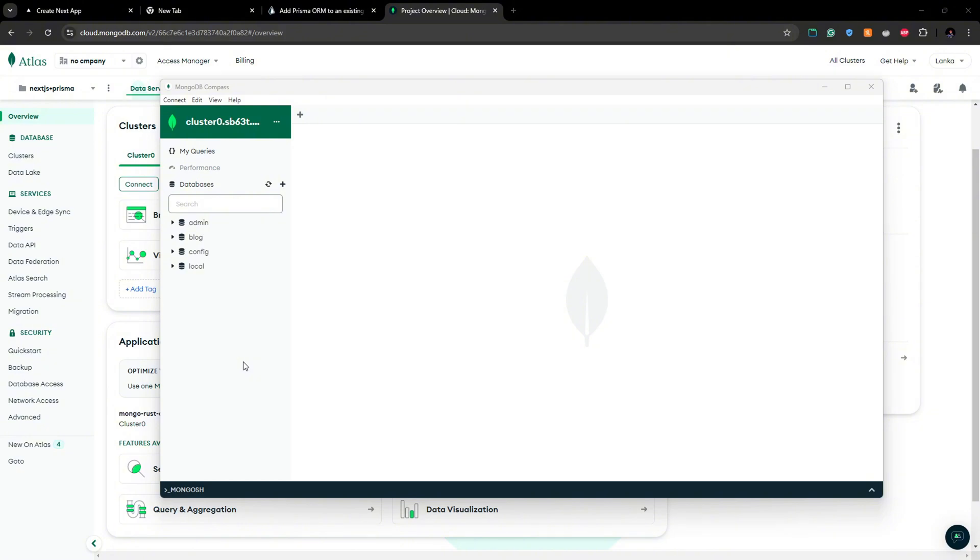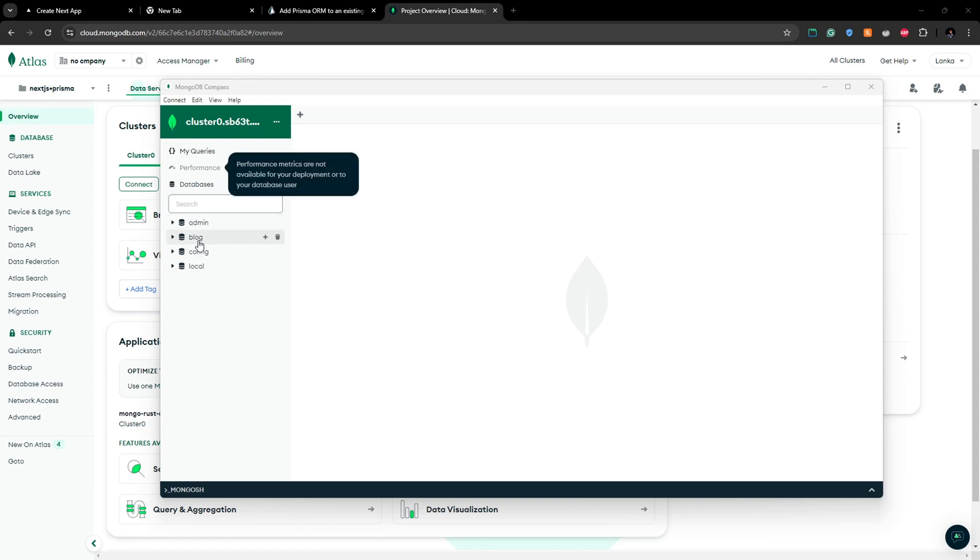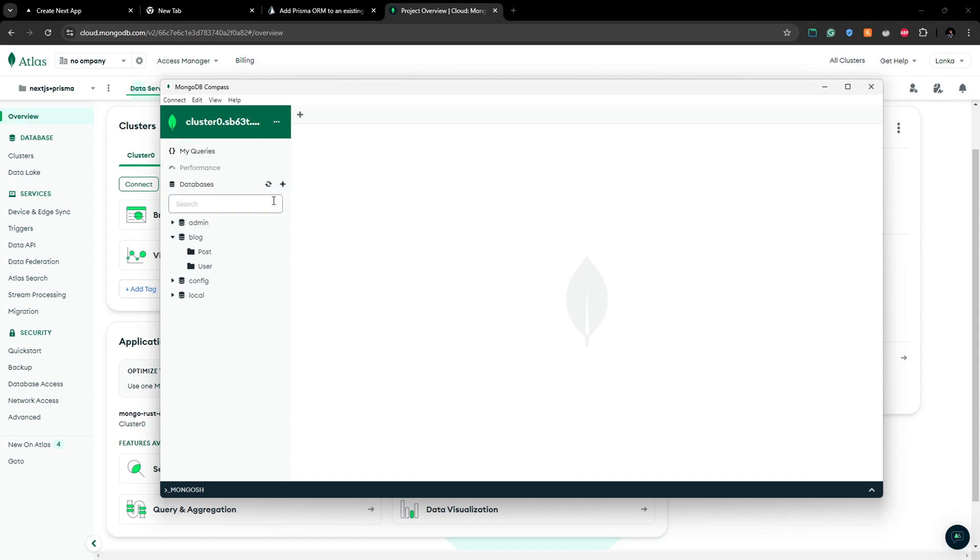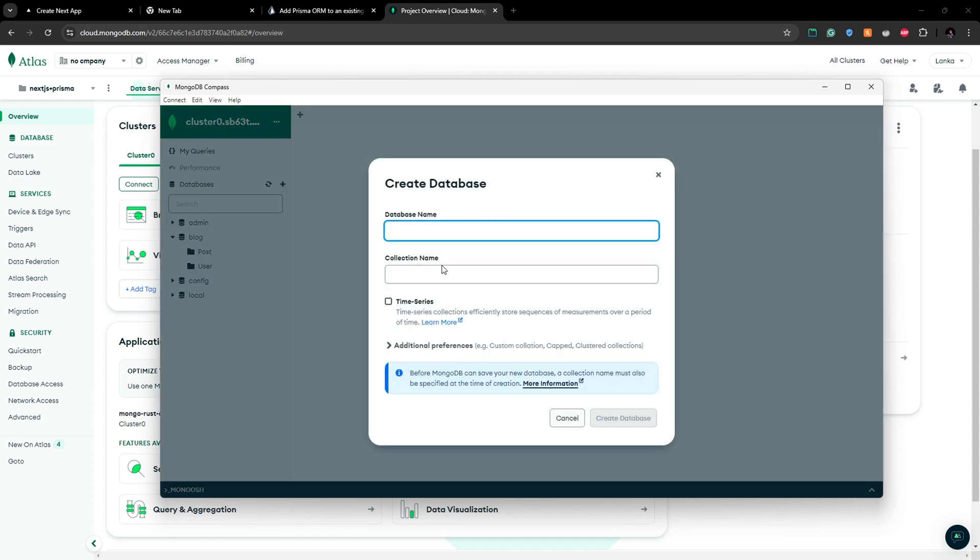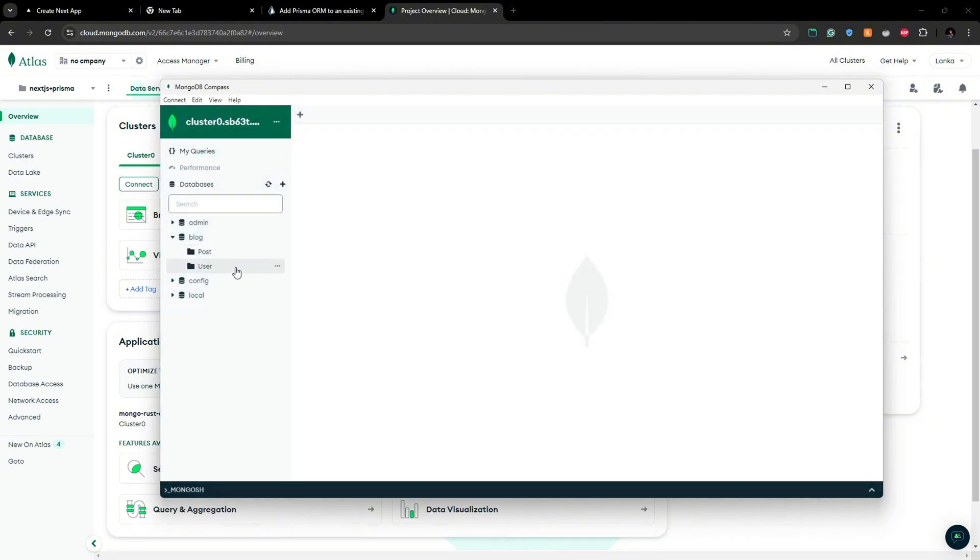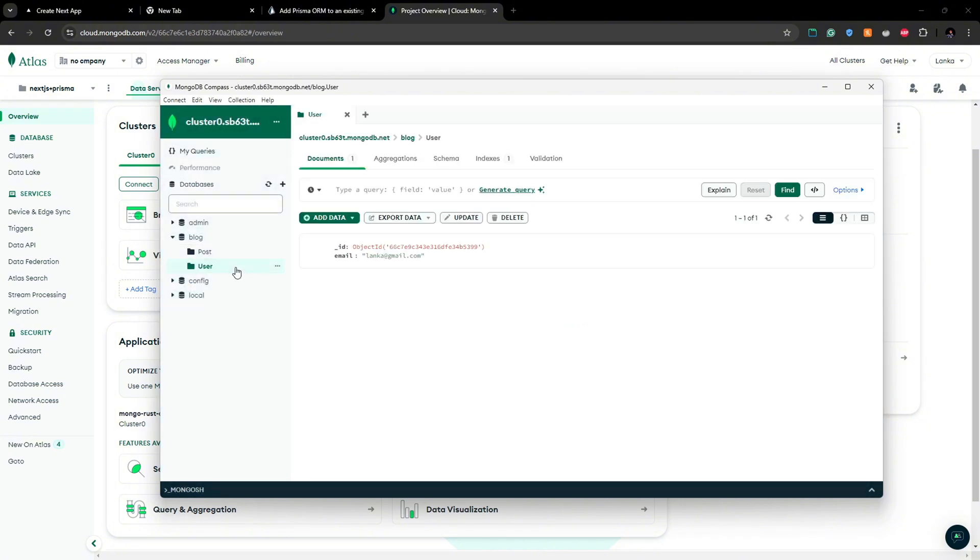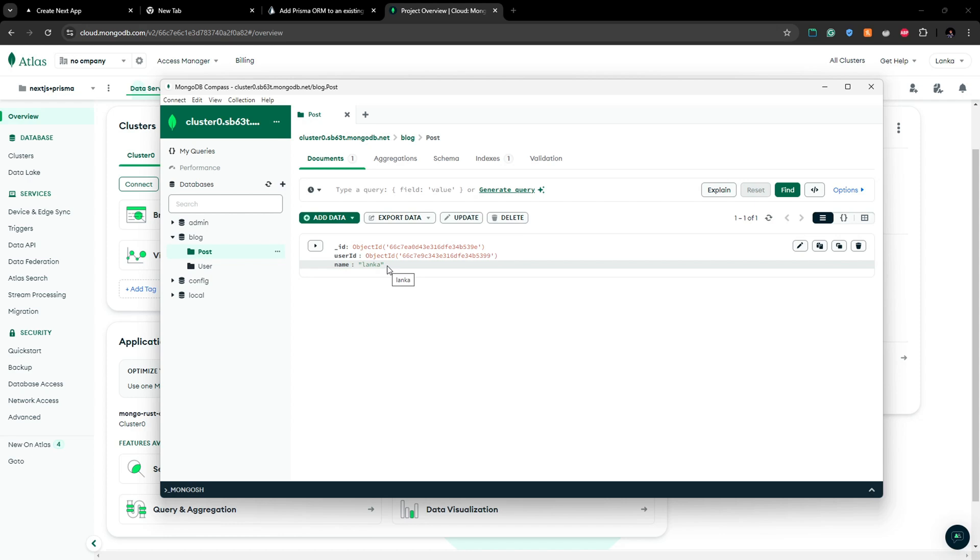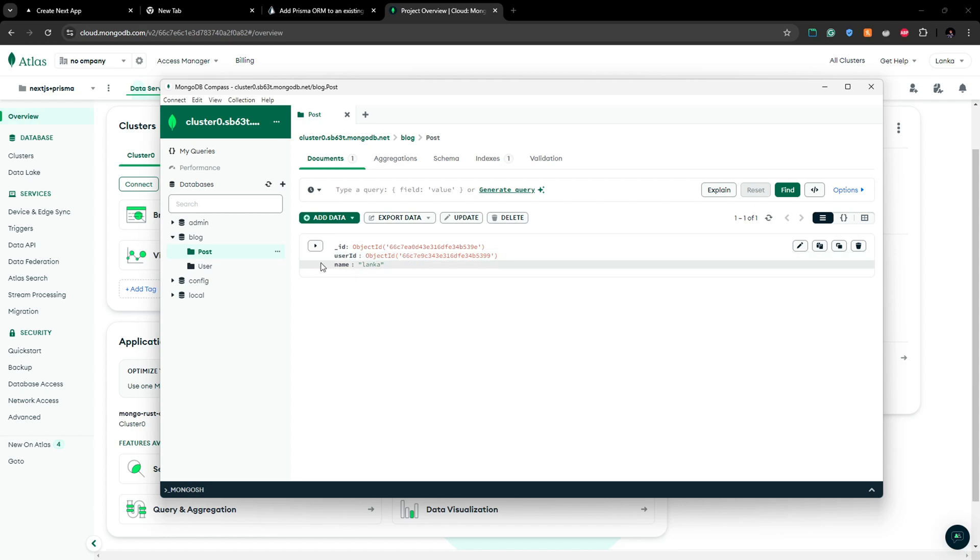Here I have my MongoDB Compass where I have connected to my cluster and you can see I have created a database called blog and also I have two collections called post and user. You can create a new database by clicking here and you can give a collection name. Inside the user I have created a single user here and also I have created another post as well. The thing is, in this post you can see I have added a user ID, so this is the user ID that I got after creating this user.